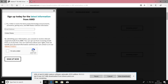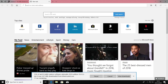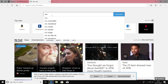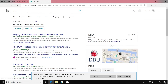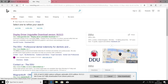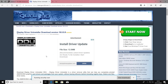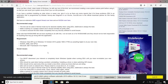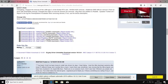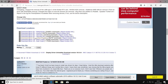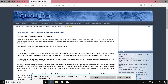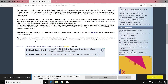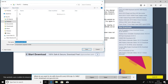Whilst waiting for that to download, we can get the Display Driver Uninstaller, or DDU. Just type DDU in your search bar and there are various sites you can get it from. Guru3D is a site I've used for many years so I would recommend using them. Download your regional version and save it to the desktop.